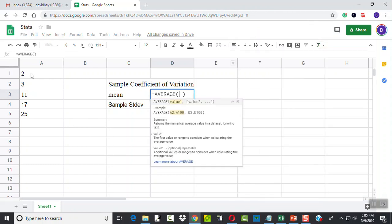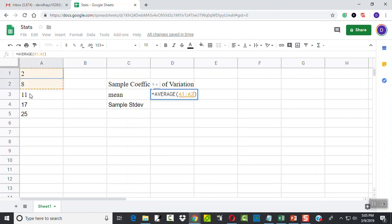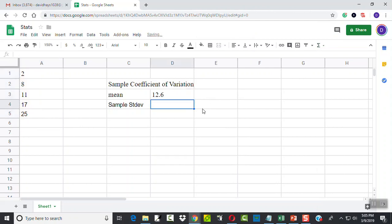And I'll come over here and click my left mouse button and hold down and drag through A1 to A5. Or you could simply type in A1 colon A5 and press enter.